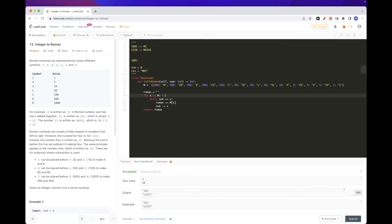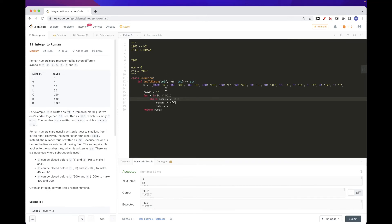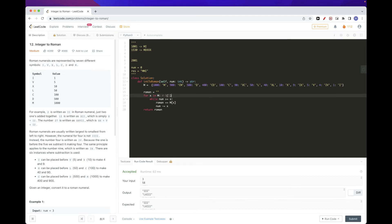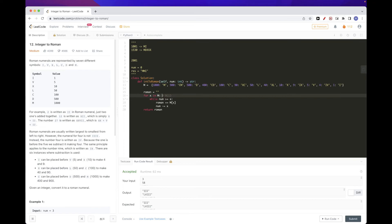We return our result string 'roman'. In terms of time complexity, iterating through the map is O(1) since it has a fixed length. The number of subtractions is at most O(num), so overall this is O(num) time and O(1) space since we use a fixed-size map.